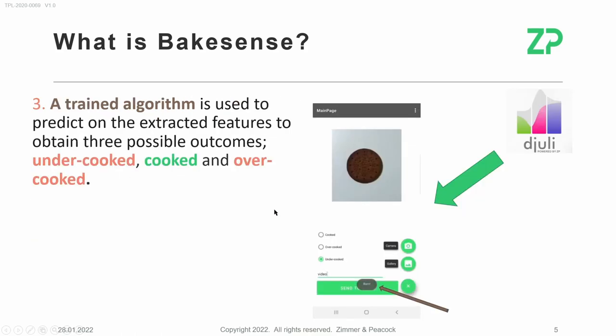A trained algorithm is then used to predict the extracted features to obtain three possible outcomes: whether the cookie is undercooked, cooked, or overcooked.